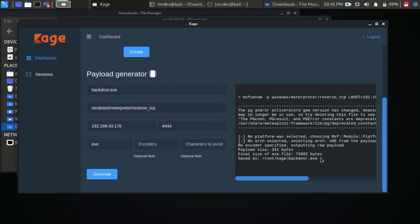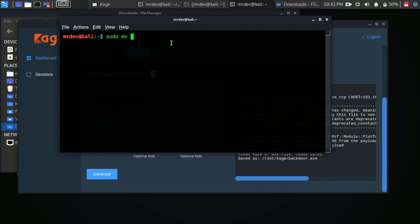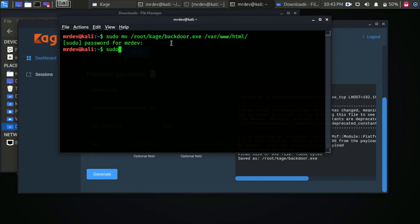The path of the generated file is now displayed. Send it to the victim's device. I am using an Apache2 web server, so just move it to the Apache folder and start Apache2.